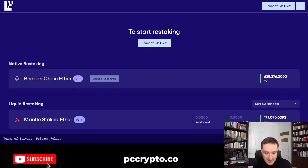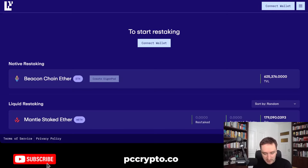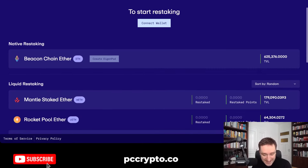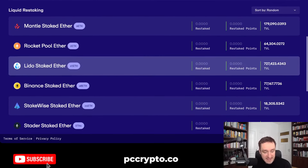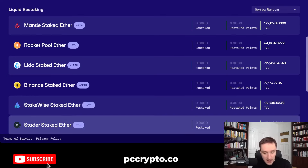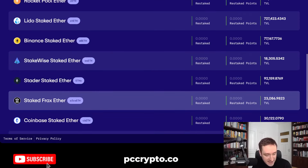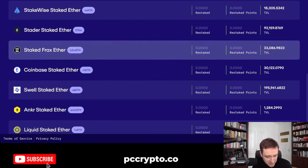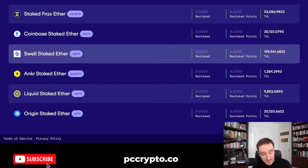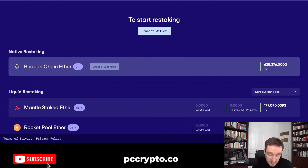First, we're going to look at the application itself. If you go to the Eigenlayer website and click on 'Restake Now', or just follow the link in the description, you're going to see that you can connect your wallet and start restaking. Once you connect the wallet, you'll be able to restake liquid assets like Lido, Rocketpool Ether, Mantle, Binance Staked Ether, Staked Ether, and a bunch of others — especially Swell Staked Ether, which might be very interesting for various reasons, because they are probably going to do an airdrop as well.